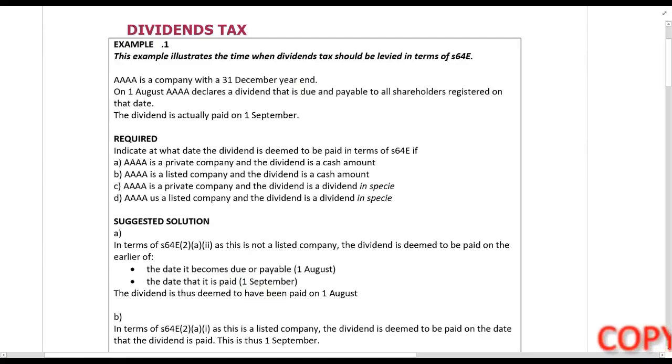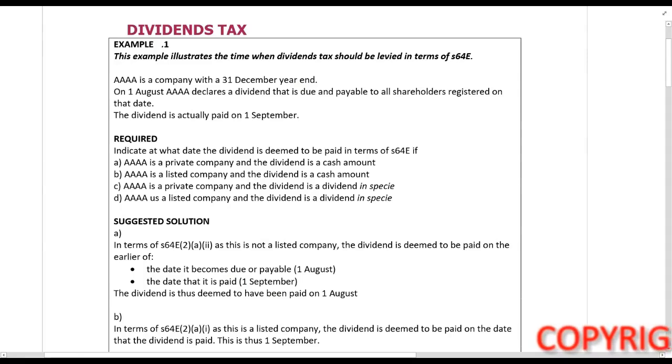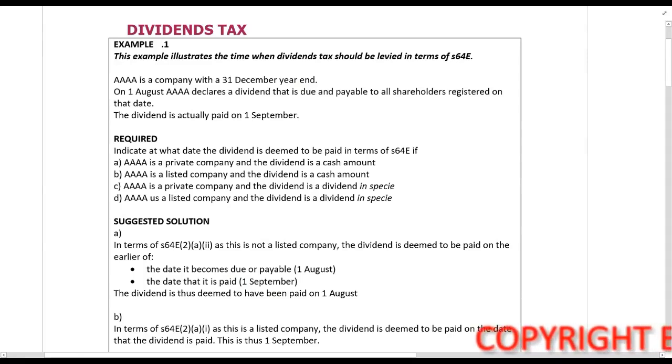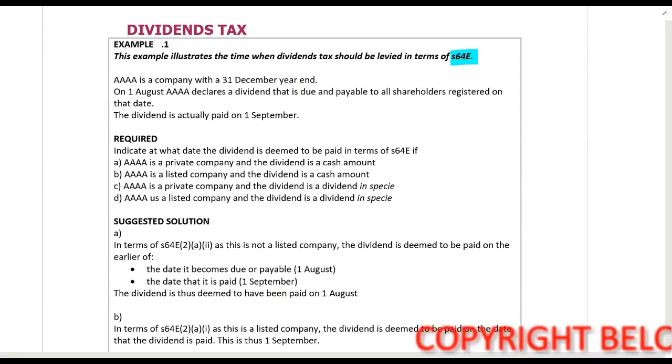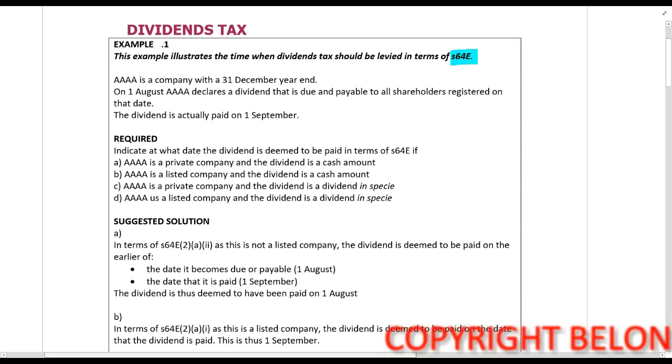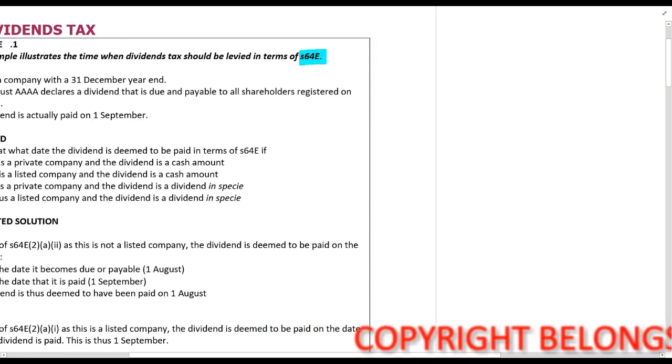We are now going to look at Example 1 for dividends tax. This example illustrates the time when dividends tax should be levied in terms of Section 64E — so this is the timing.